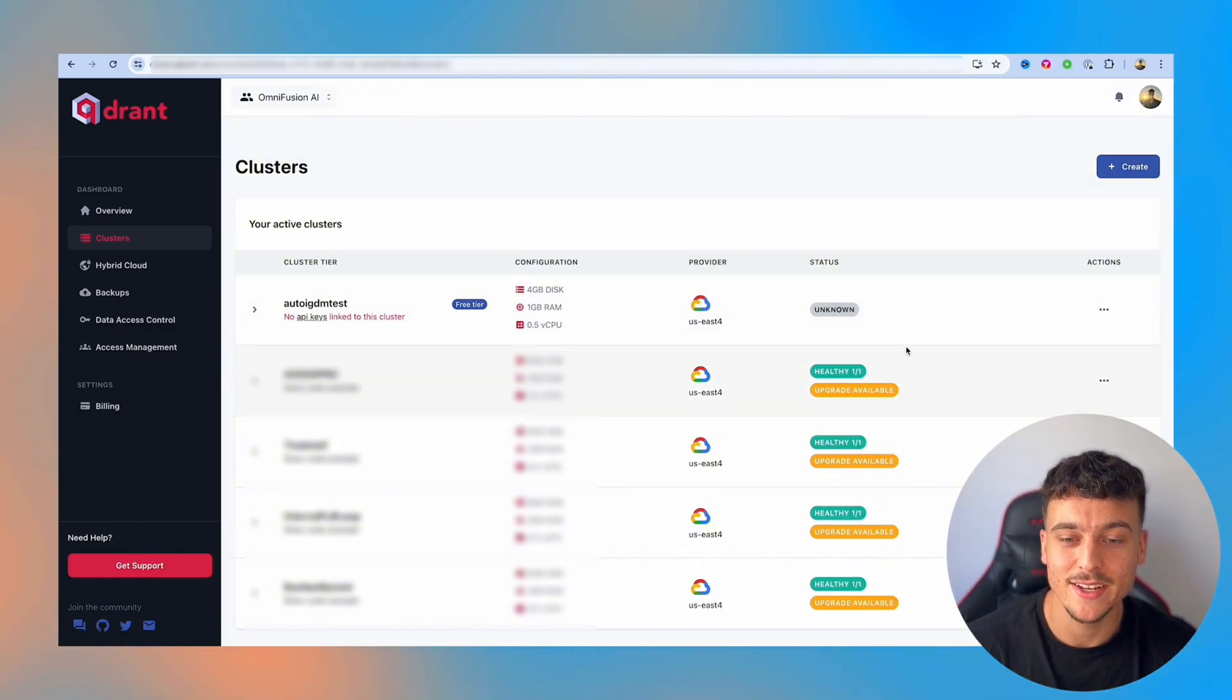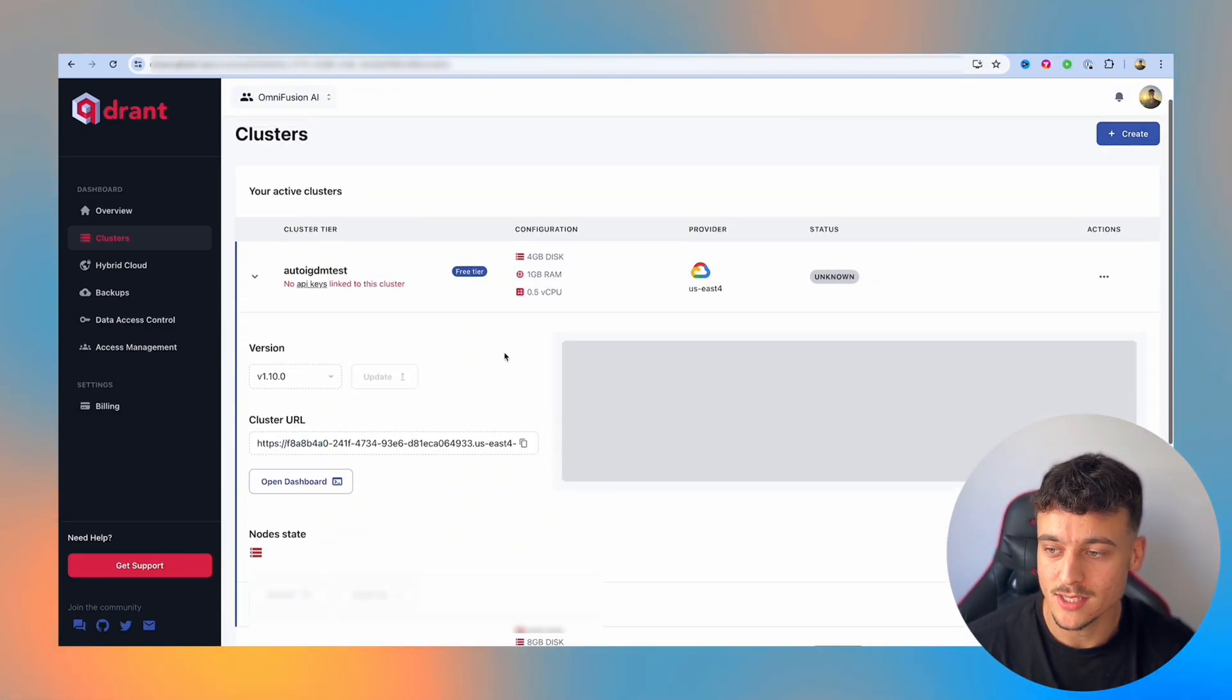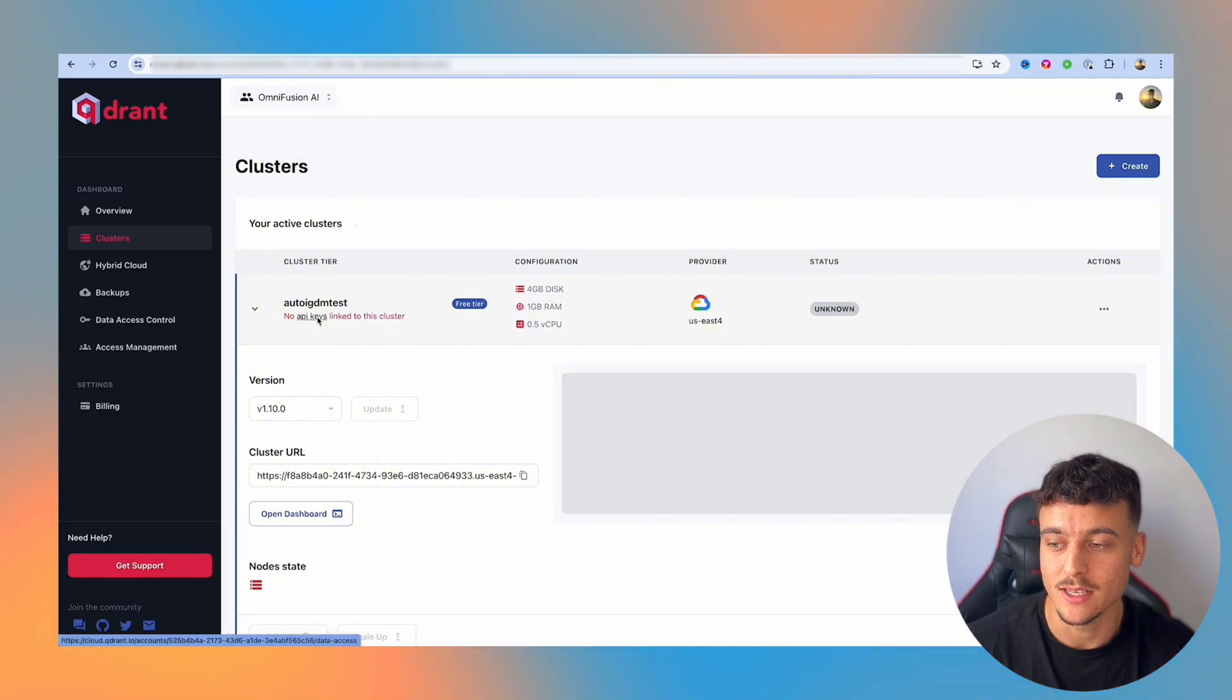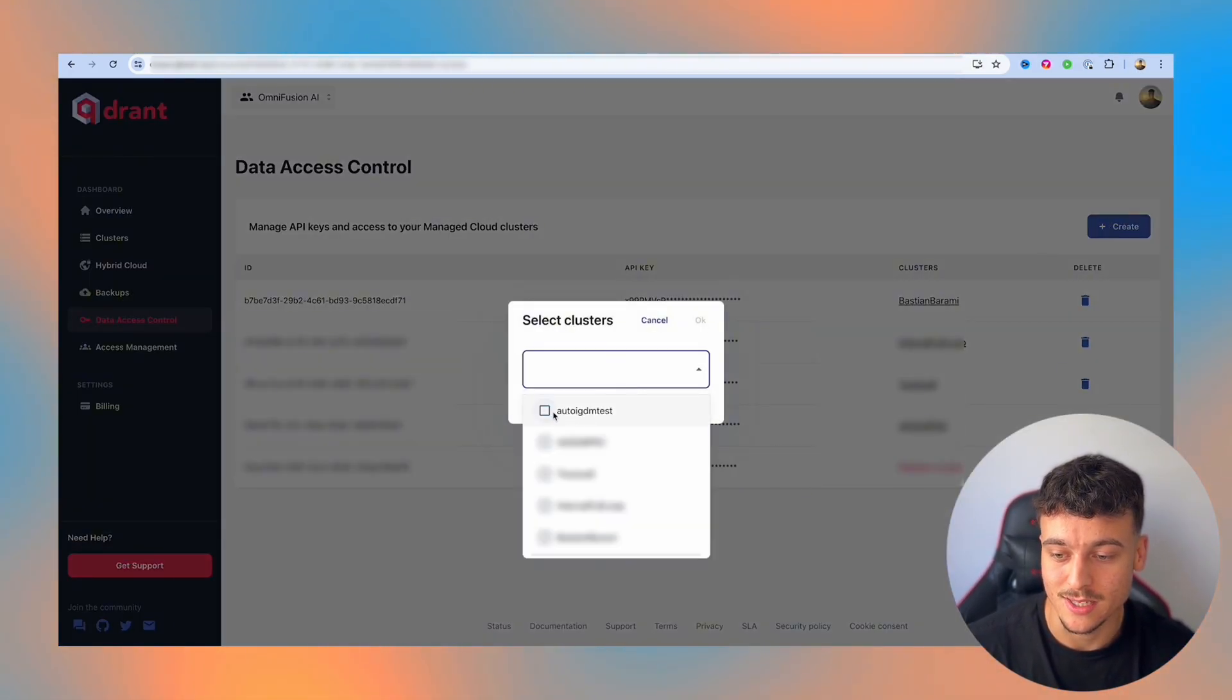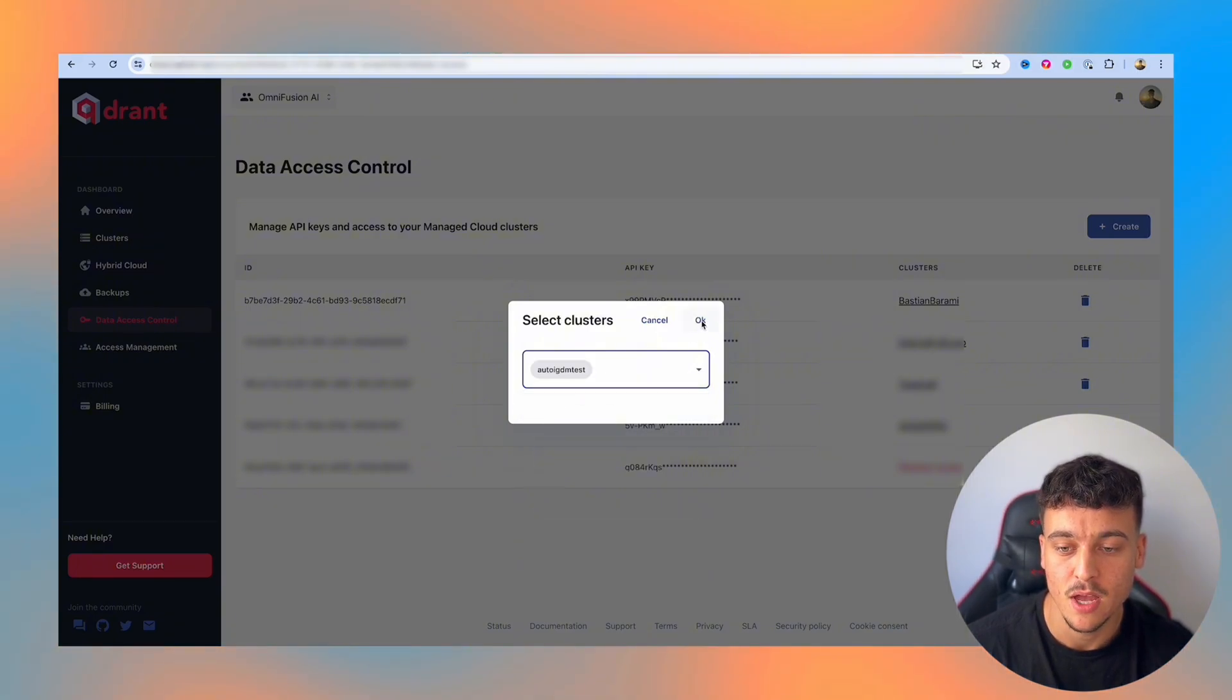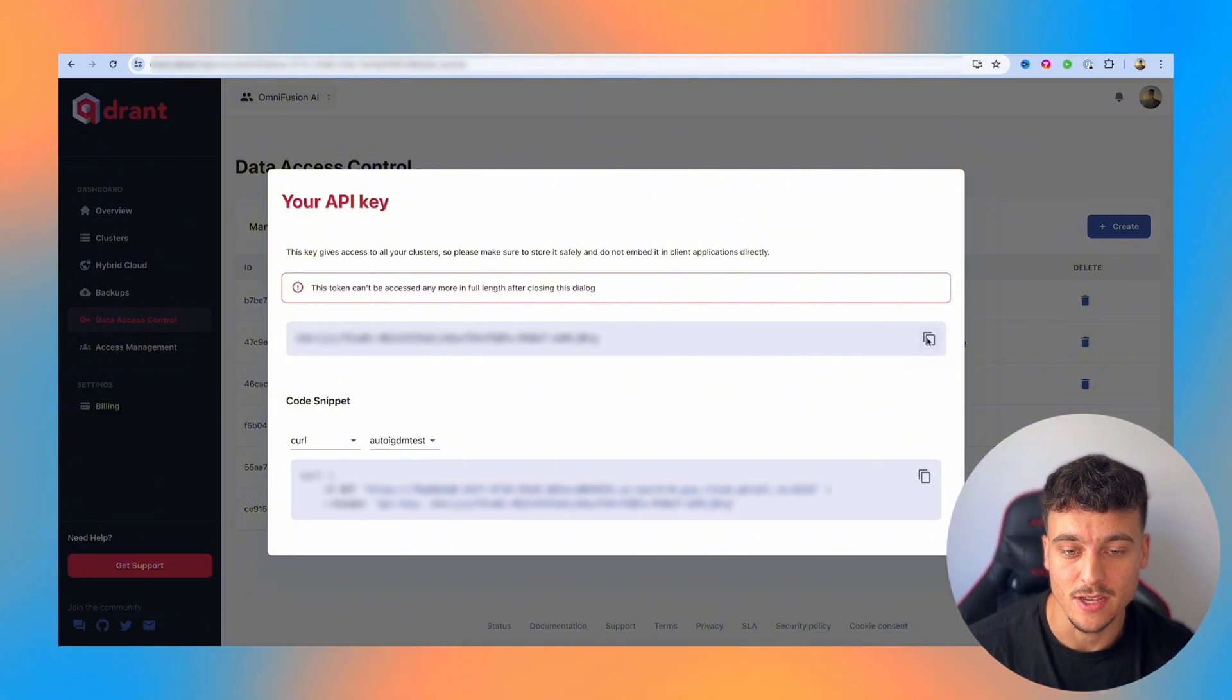Now that we've created it, we can see that if we open it up, it is currently still processing and it says no API keys linked to the cluster. So we're going to click on API keys, we're going to create a new API key, we're going to select the AutoIGDM test cluster, which we just set up. We're going to click on okay, and now we have the API key displayed here.